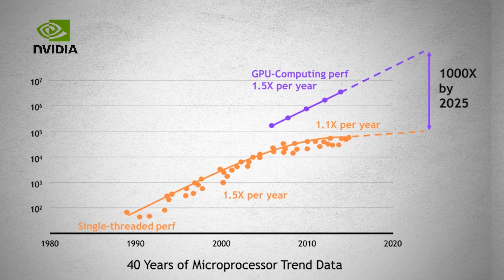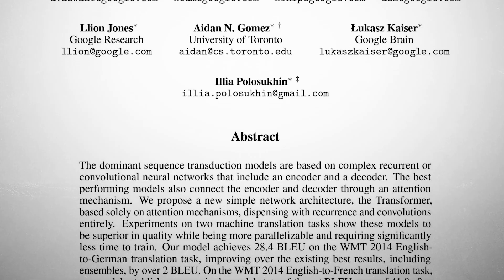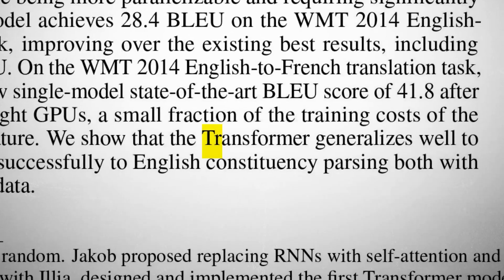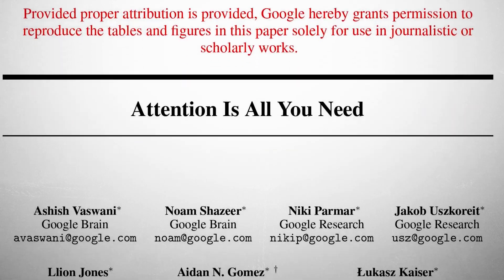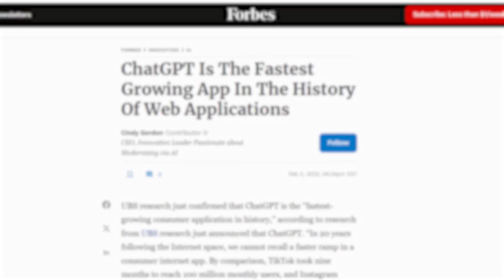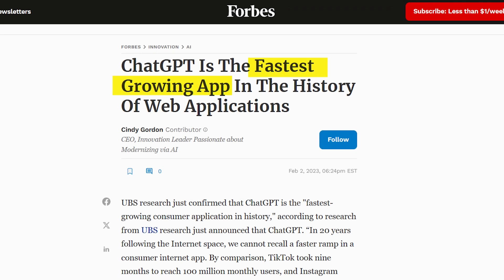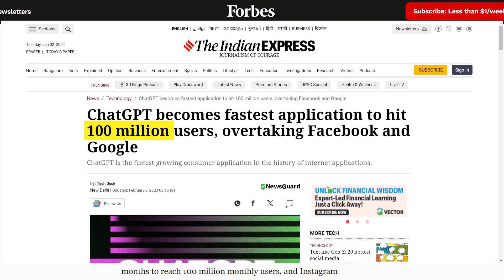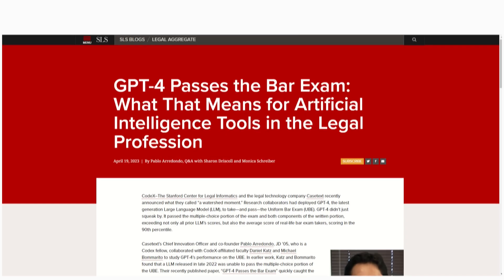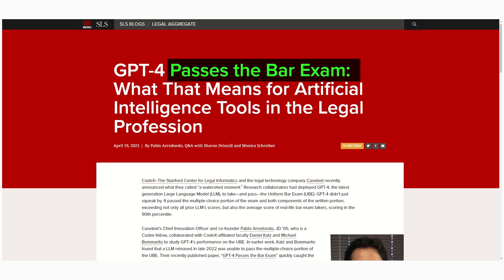Along with hardware improvements, there have been notable developments in AI research. In 2016, a significant breakthrough happened with the introduction of transformers in a research paper titled 'Attention Is All You Need.' This is the foundation of GPT — generative pre-trained transformer — which became the fastest growing consumer app of all time, getting over 100 million monthly users in just two months of launch. GPT-4 even passed tough tests like bar exams and SATs.